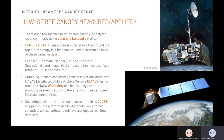There are a few metrics by which tree canopy is analyzed. Most commonly used are LIDAR and Landsat satellite. Canopy height measures how far above the ground the top of the canopy is, and LIDAR can be used to determine both variables. Landsat 5 Thematic Mapper and Landsat 8 Operational Land Imager are used in measuring heat, land surface temperature, and tree coverage, and more. Using data from NASA's DACs and tools like NASA WorldView, we can study the effects of tree canopies in urban communities. Collecting data using resources such as GLOBE, an open source platform, allows citizen scientists and scientists to retrieve and upload real-time data sets.